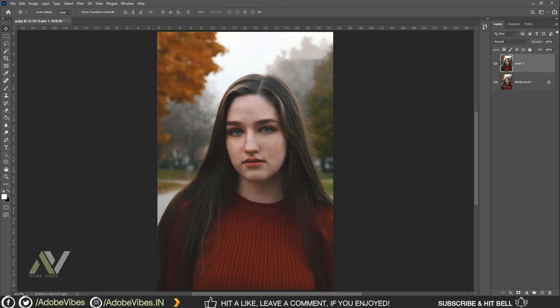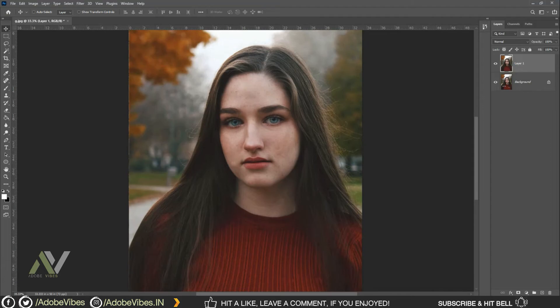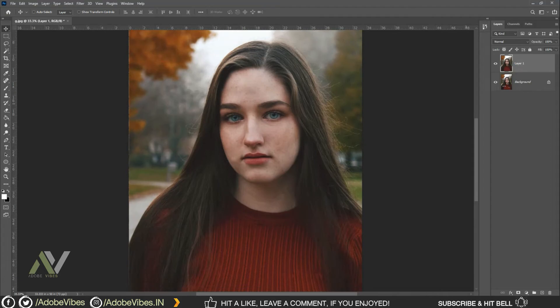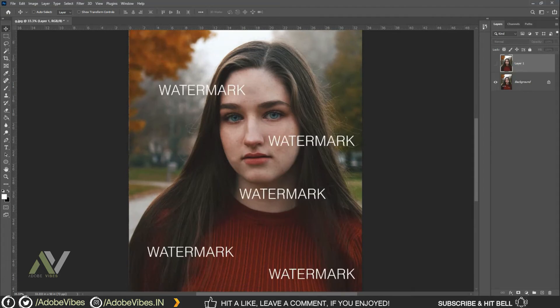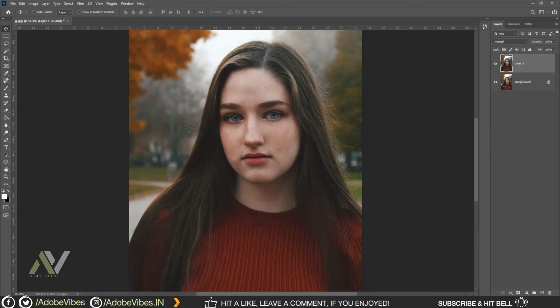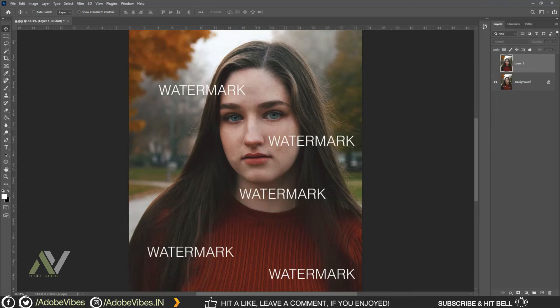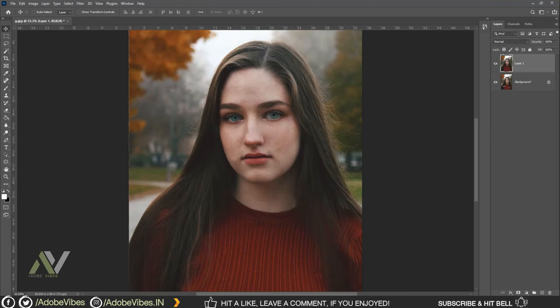You can also check out other amazing videos waiting for you in this channel's playlist. Thanks for watching and I will see you in the next video soon. I'm Dave from Adobe Vibe YouTube channel. Bye.